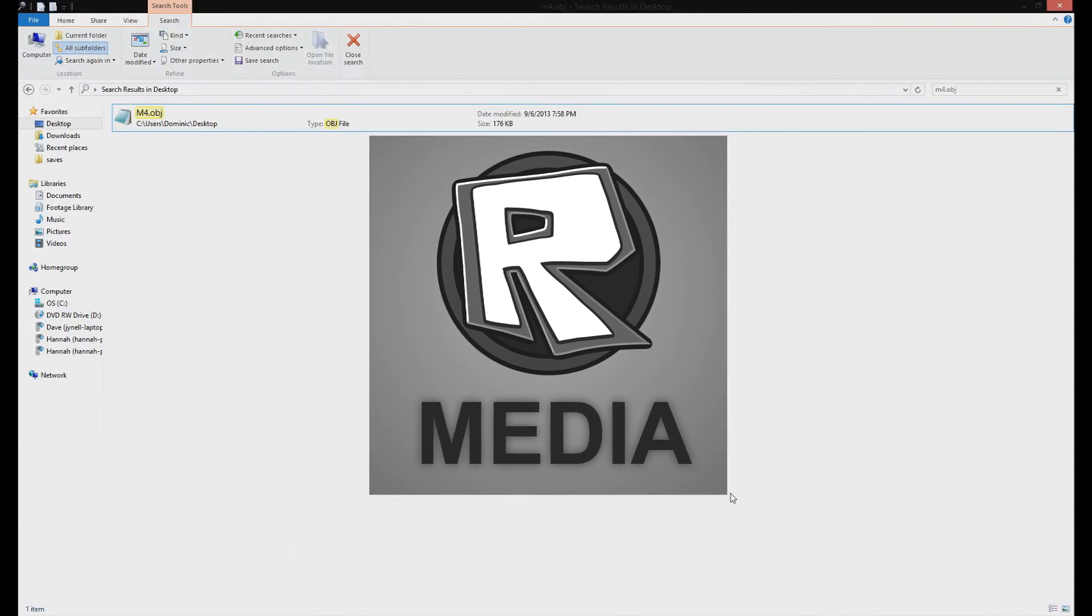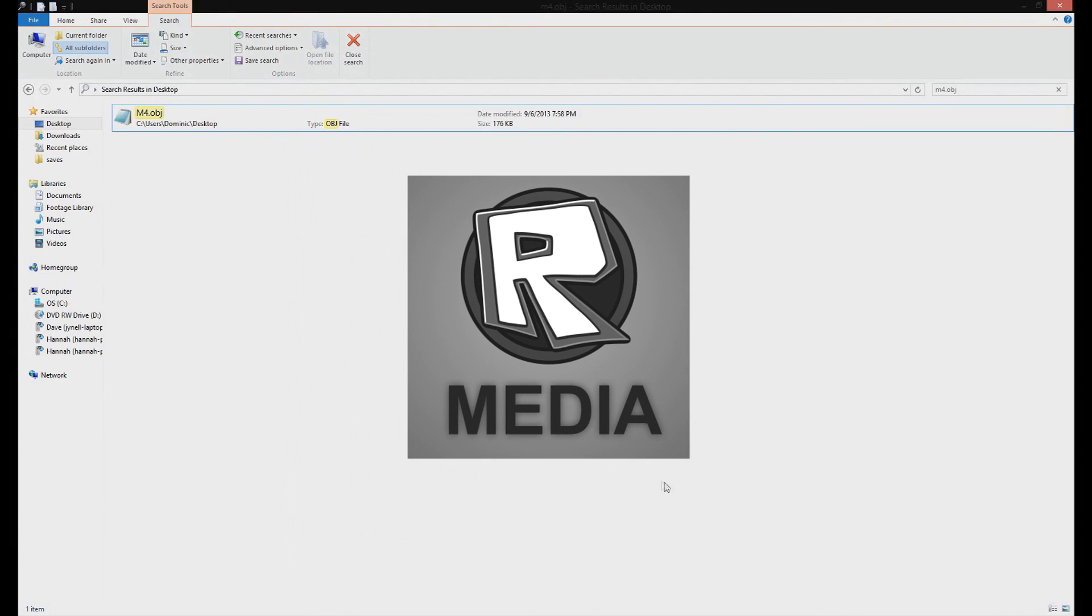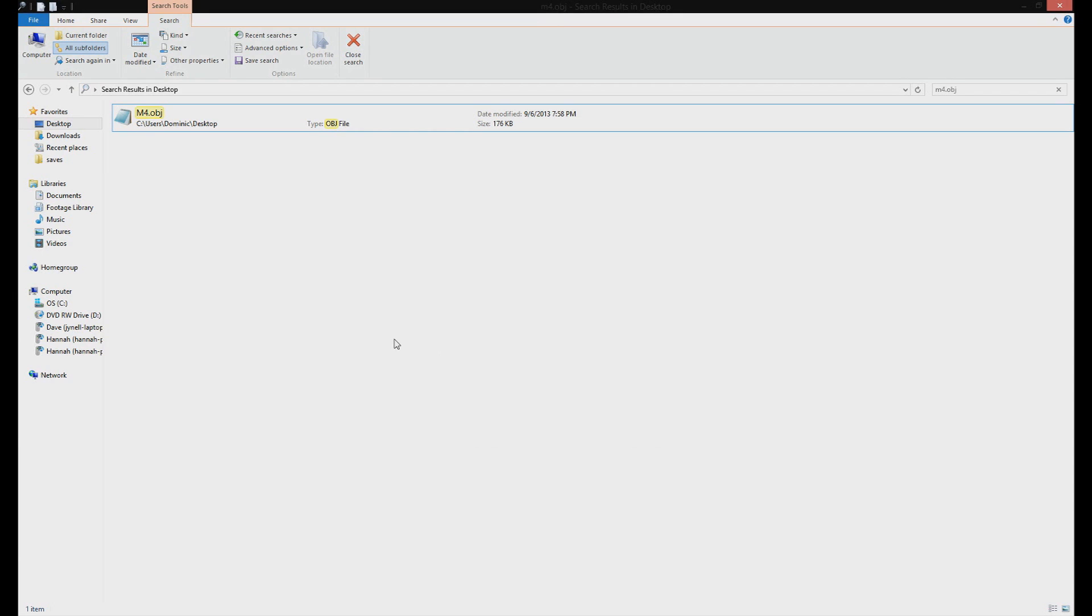Hello guys, today I'm going to be showing you how to import meshes into Roblox using Section 2B's libraries. So today we are going to import an M4 Assault Rifle into Roblox.